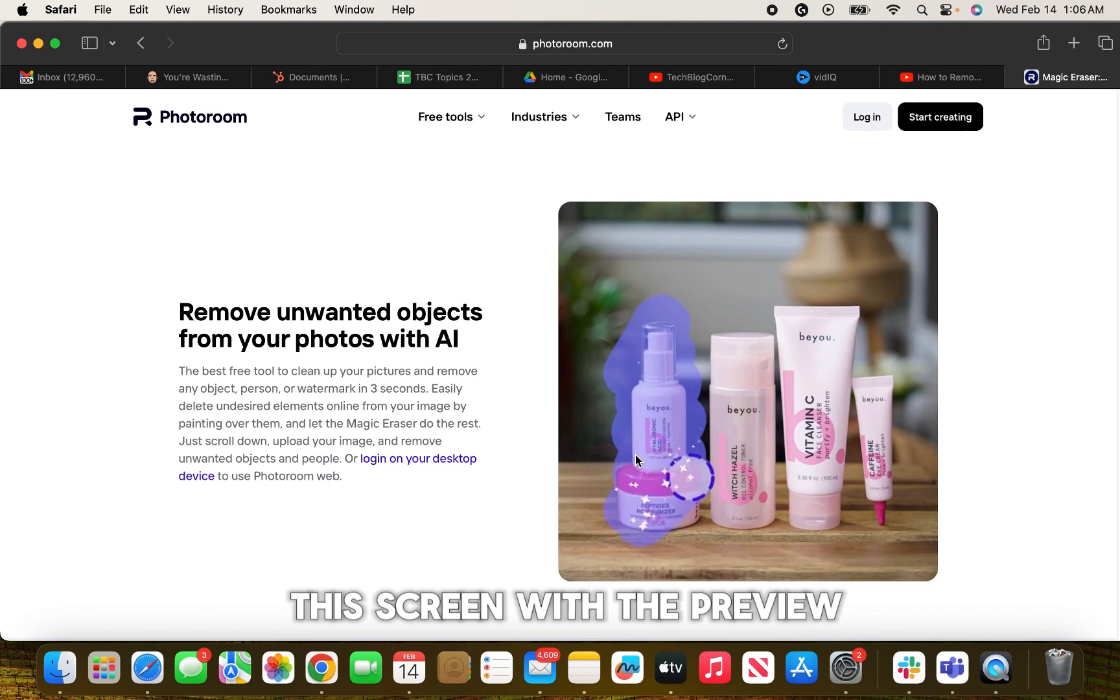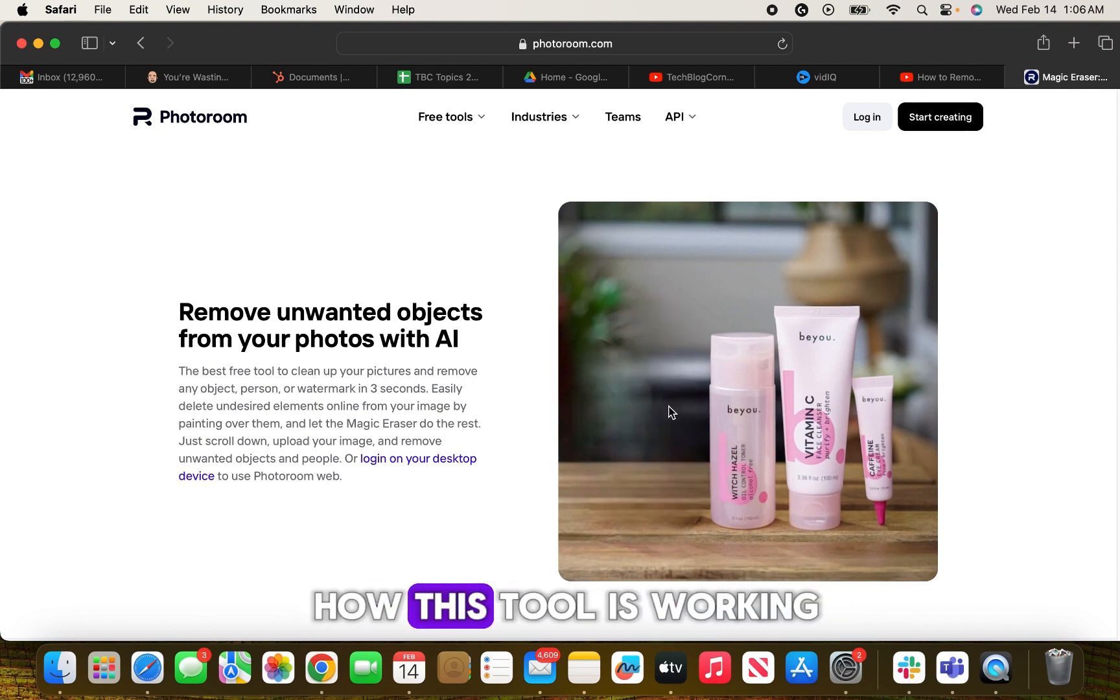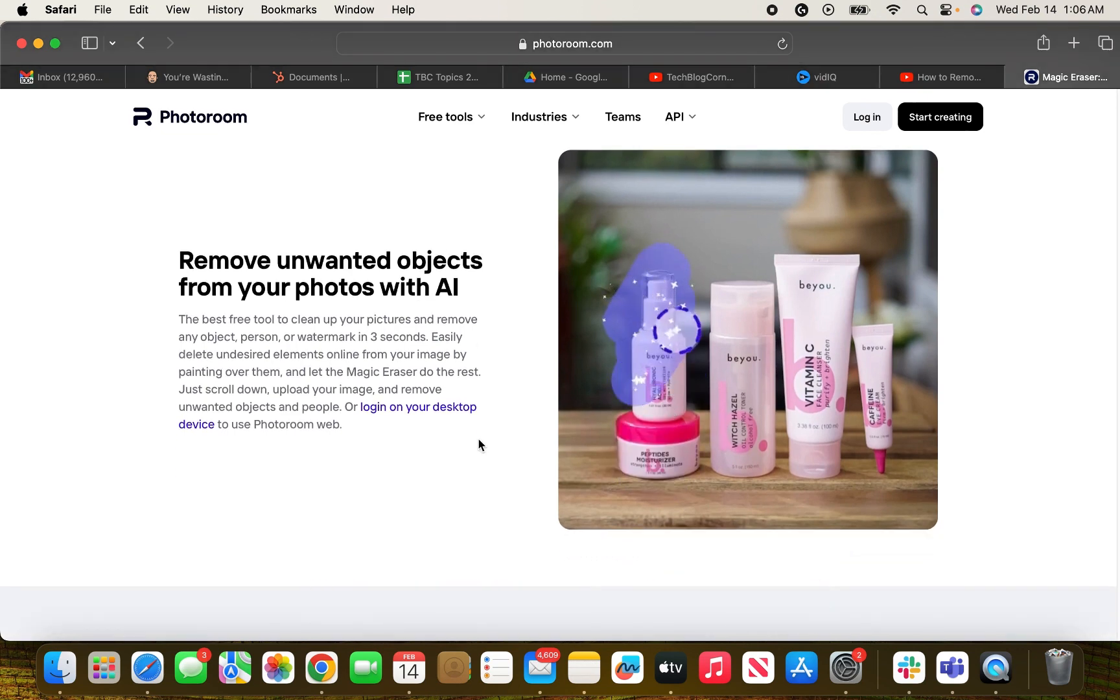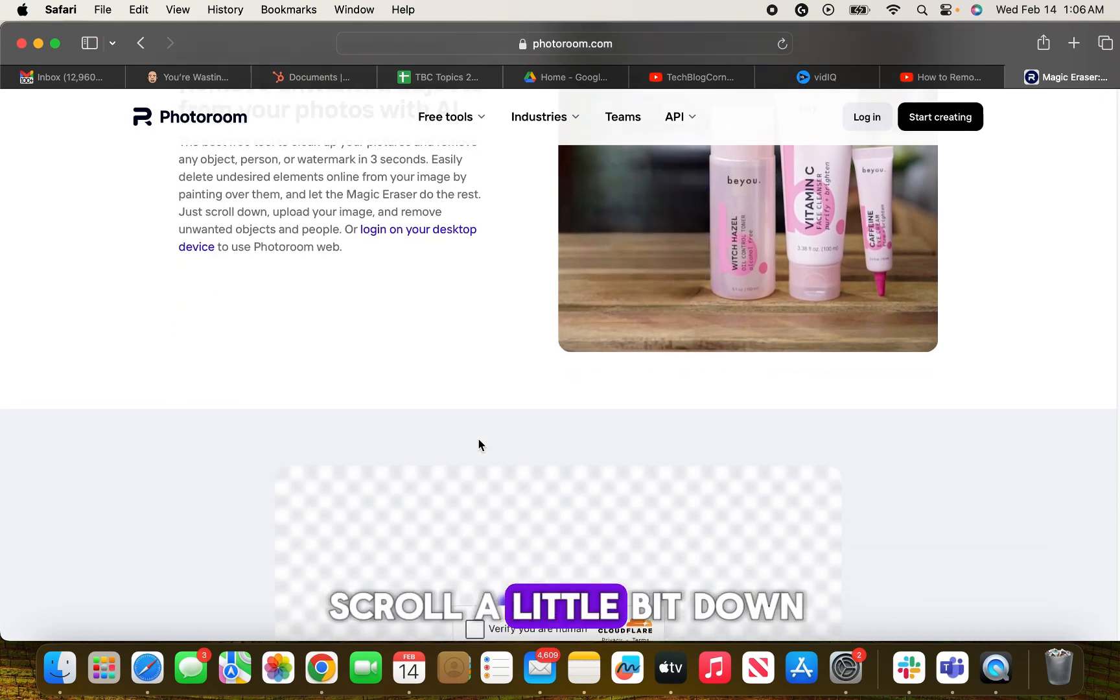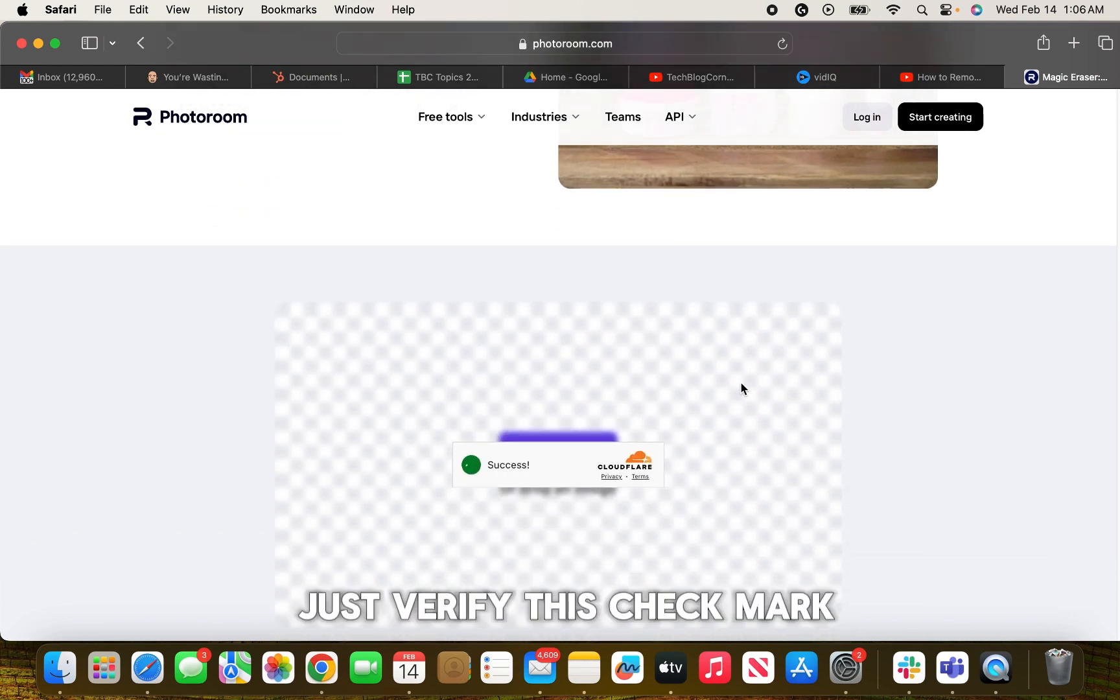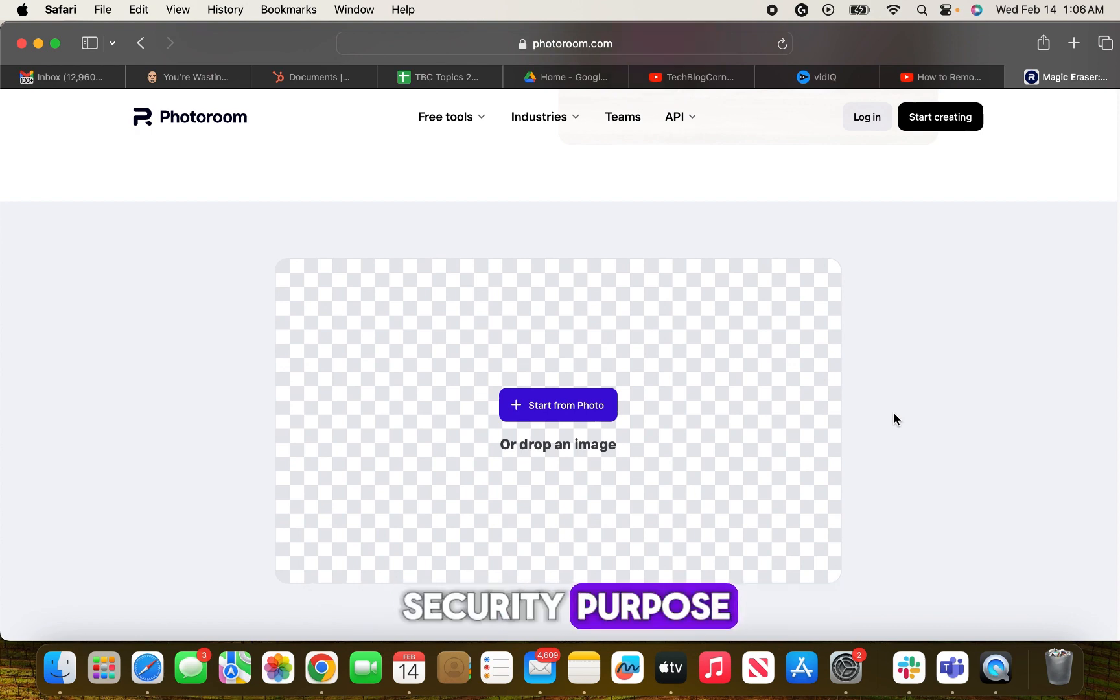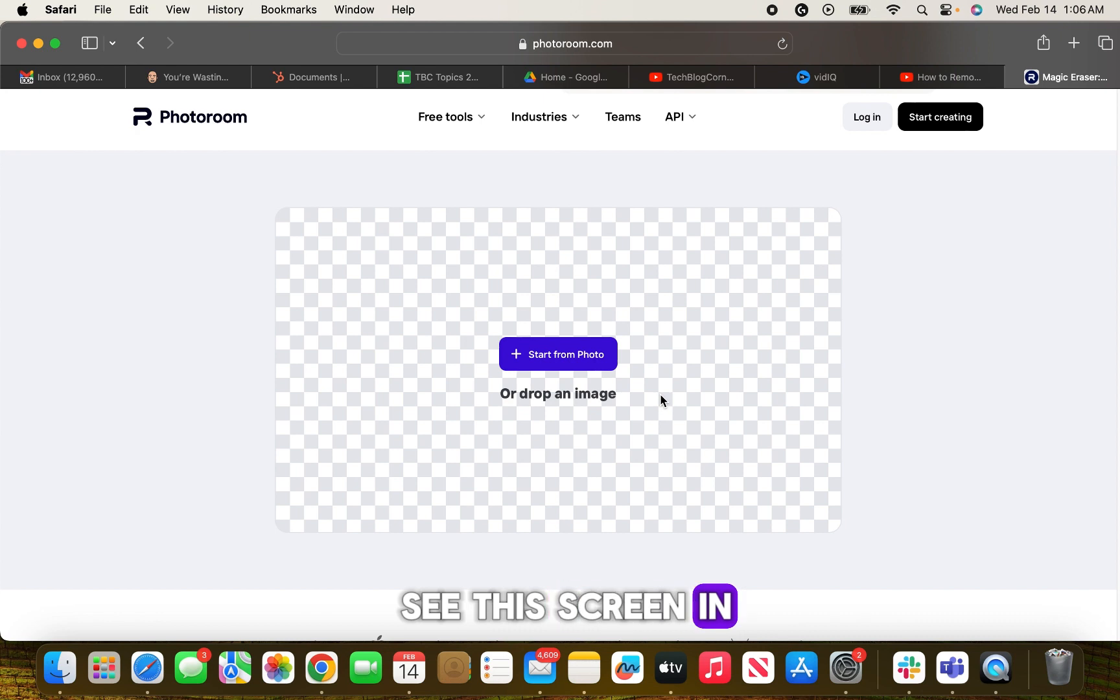You will see this screen with the preview just to show you how this tool is working. So you have to scroll a little bit down and verify this check mark just for the spam security purpose.